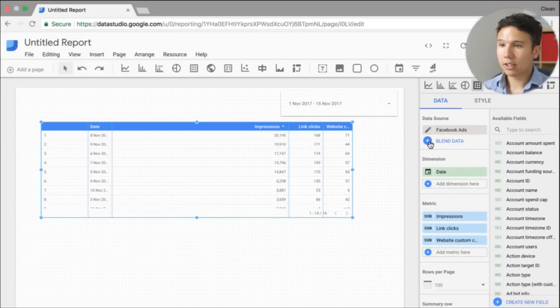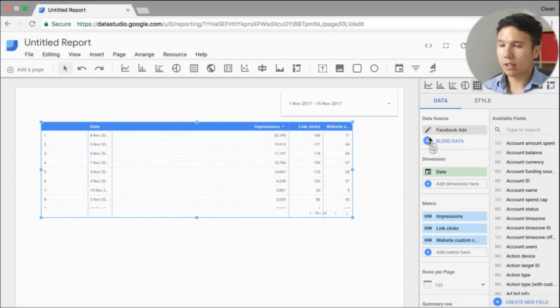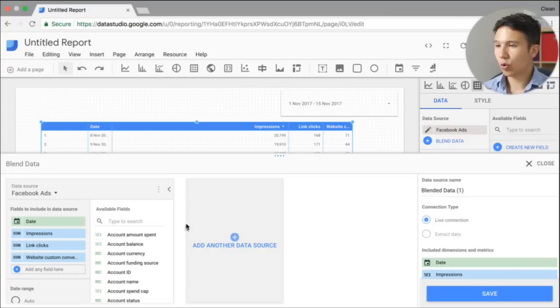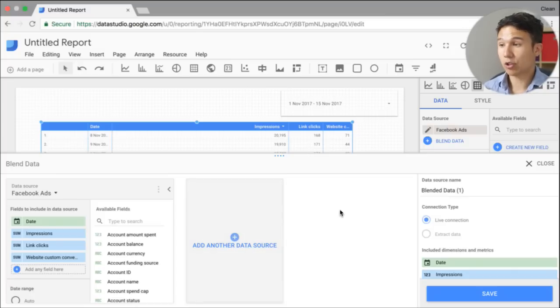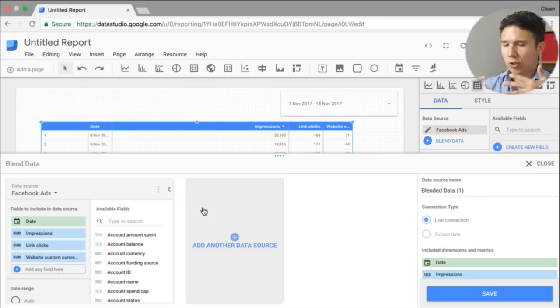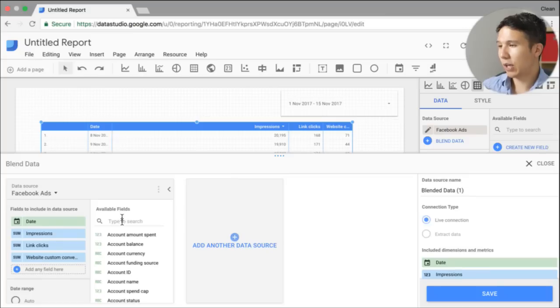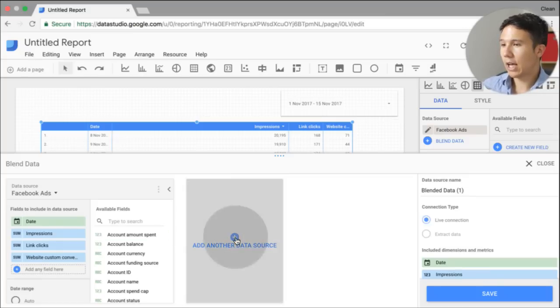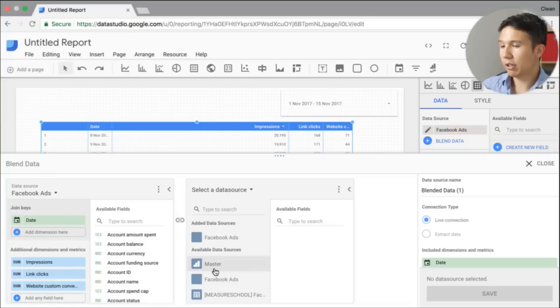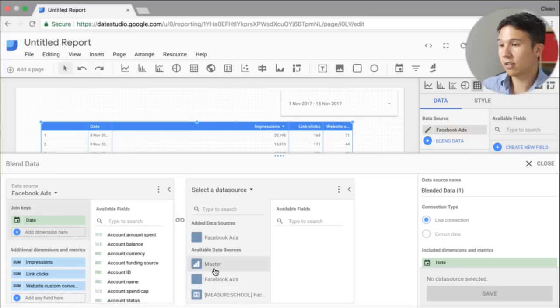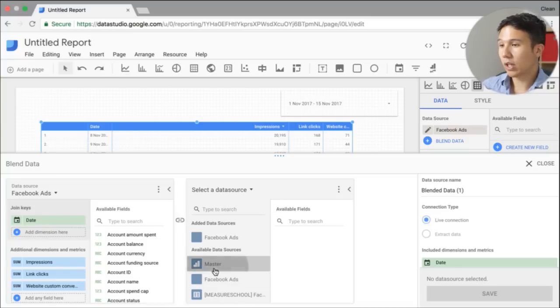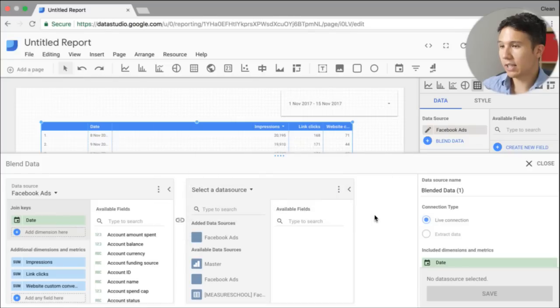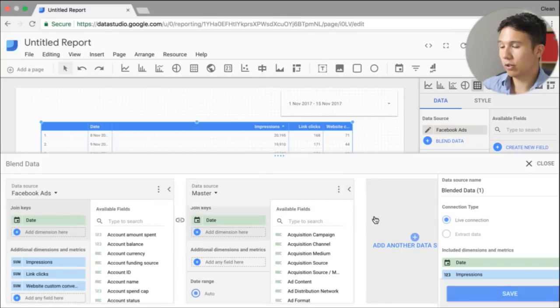And I'm going to click this. This opens up this new menu down here where we have our data sources and we can blend multiple data sources to each other or into each other. The data source that we are predominantly using right here is Facebook ads. This will be our primary data set and I'm going to add a data set to it. And available sources here, I've already connected this is my Google Analytics account. So I'm going to add this to the report.